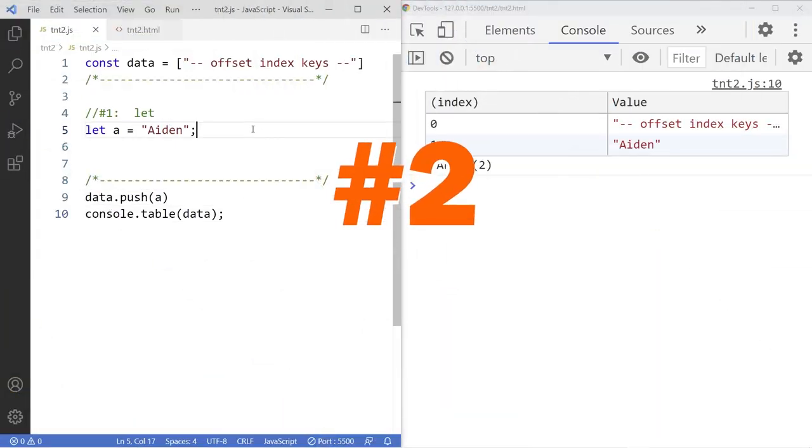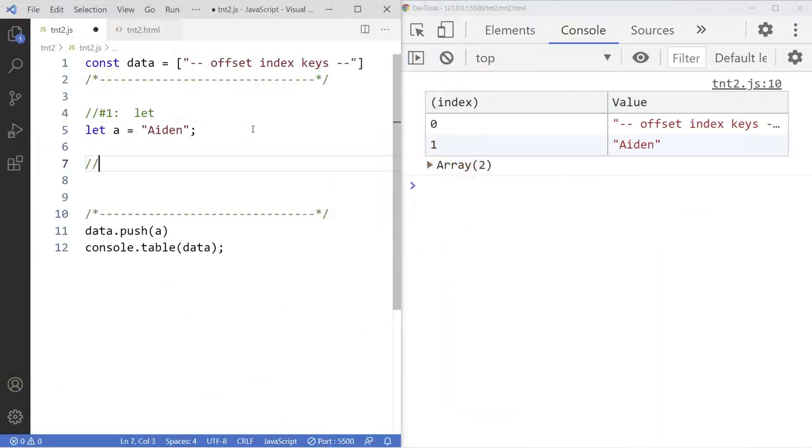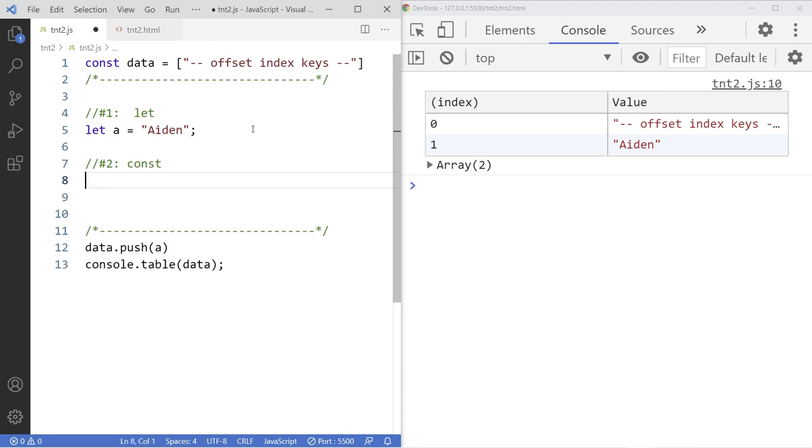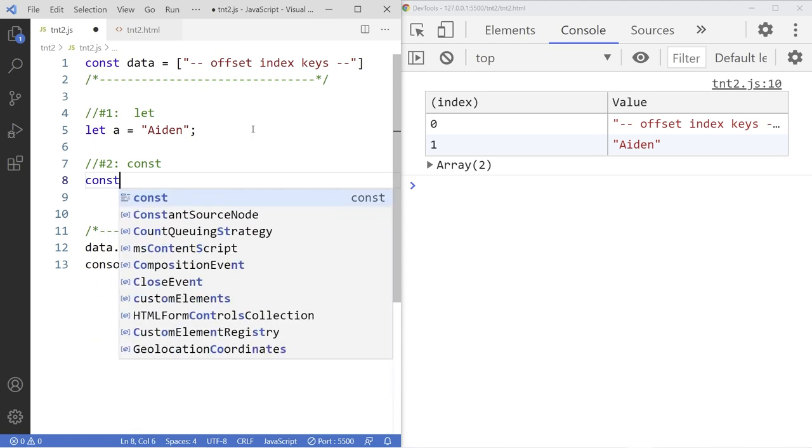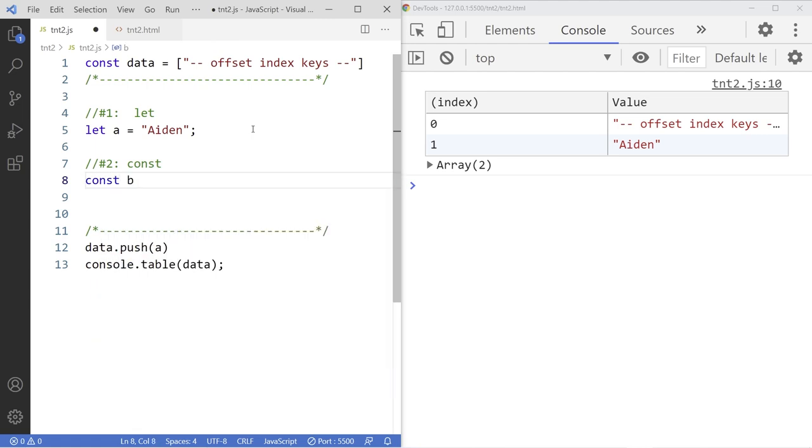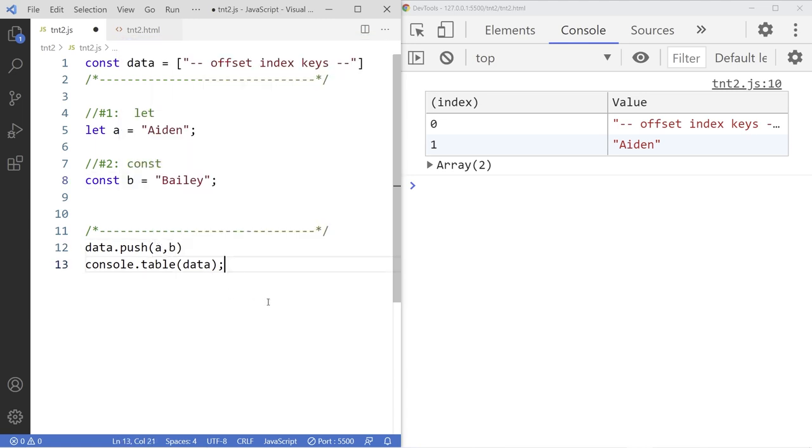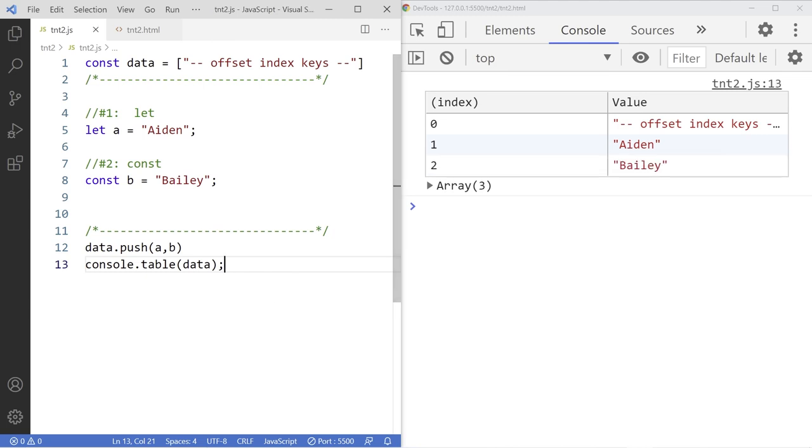Move on to number two. Const was also introduced in ES6. It allows you to create a variable that will make it constant so you cannot be reassigned. I'm going to add B to the list. Save it. There it is.